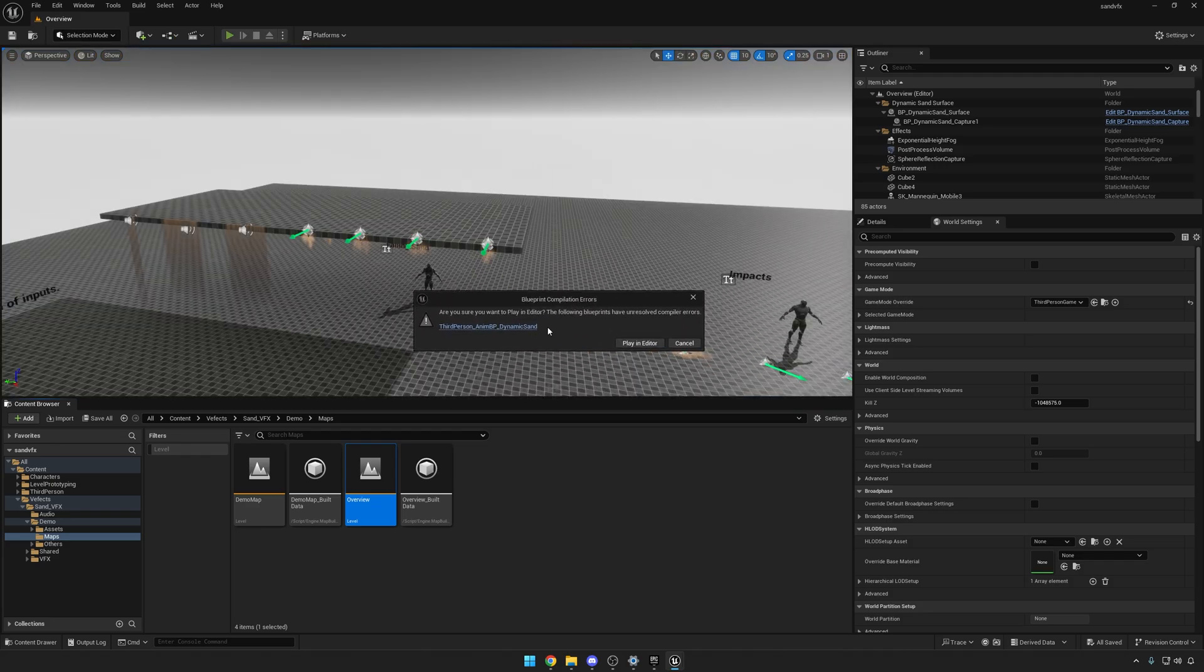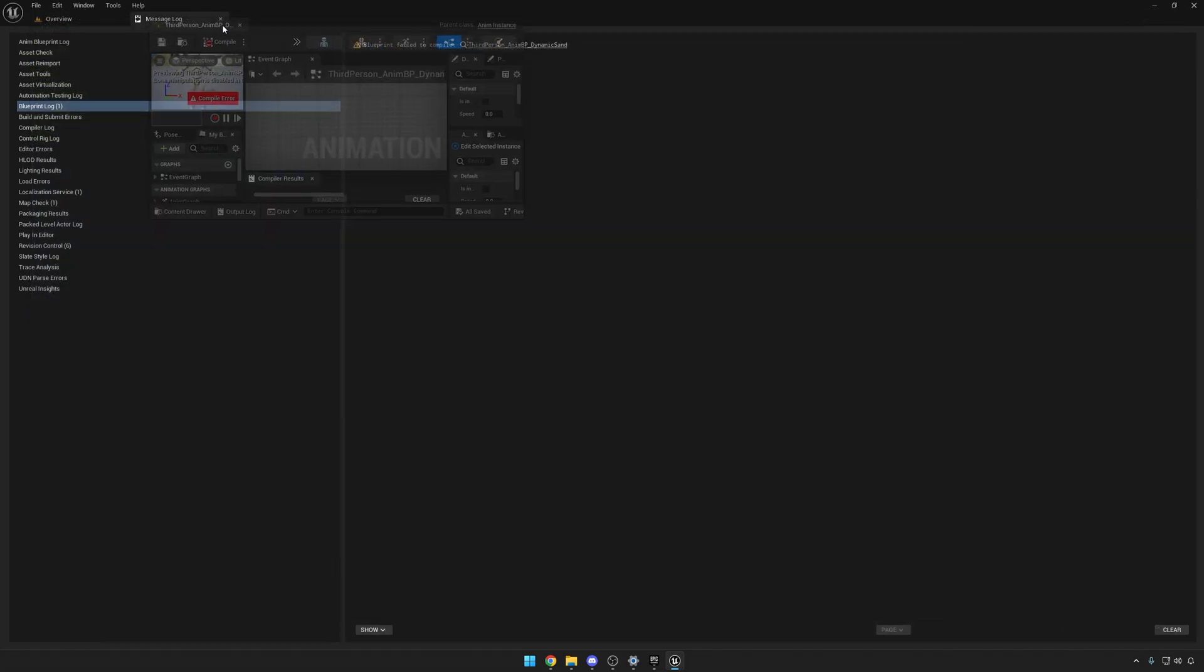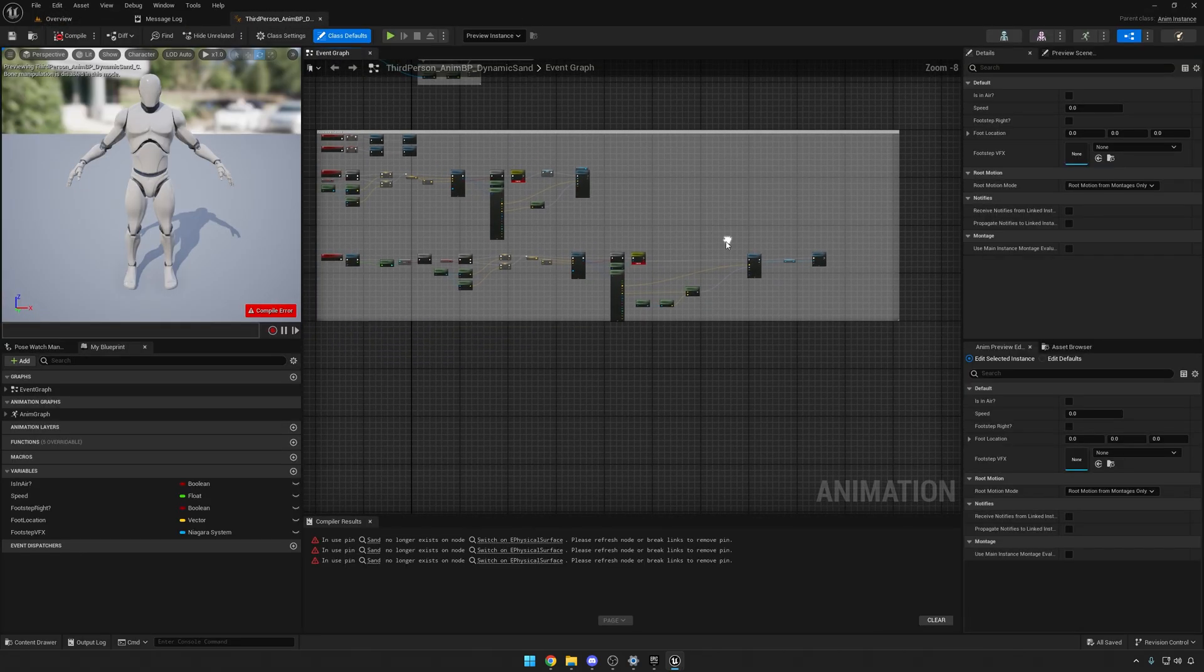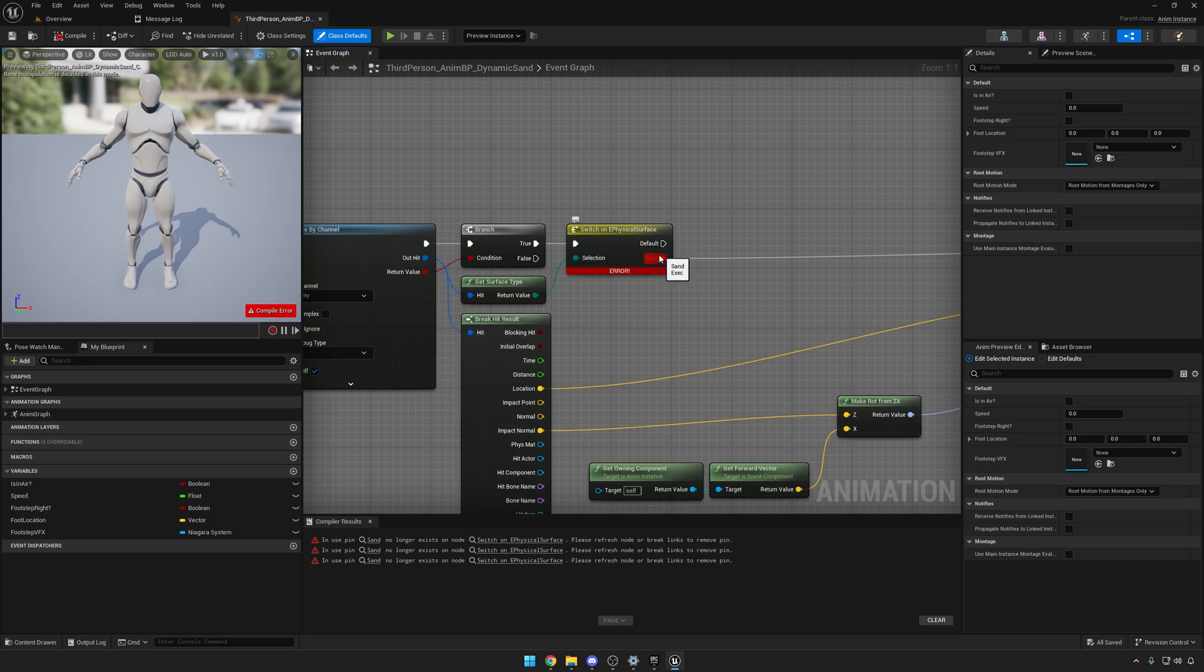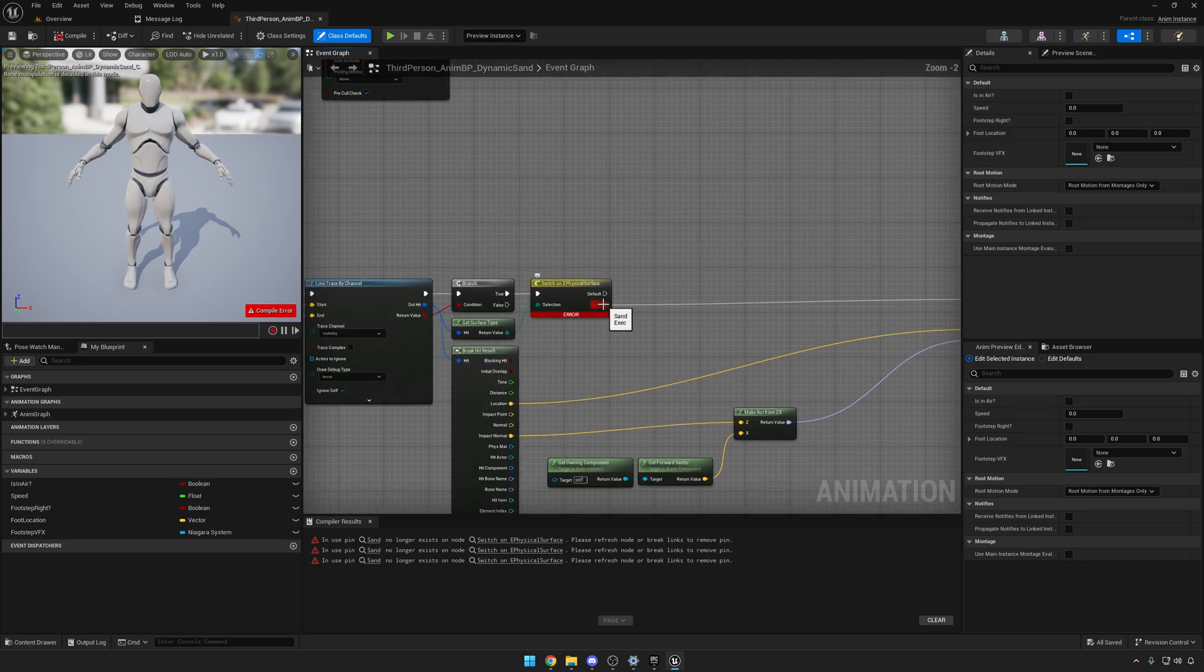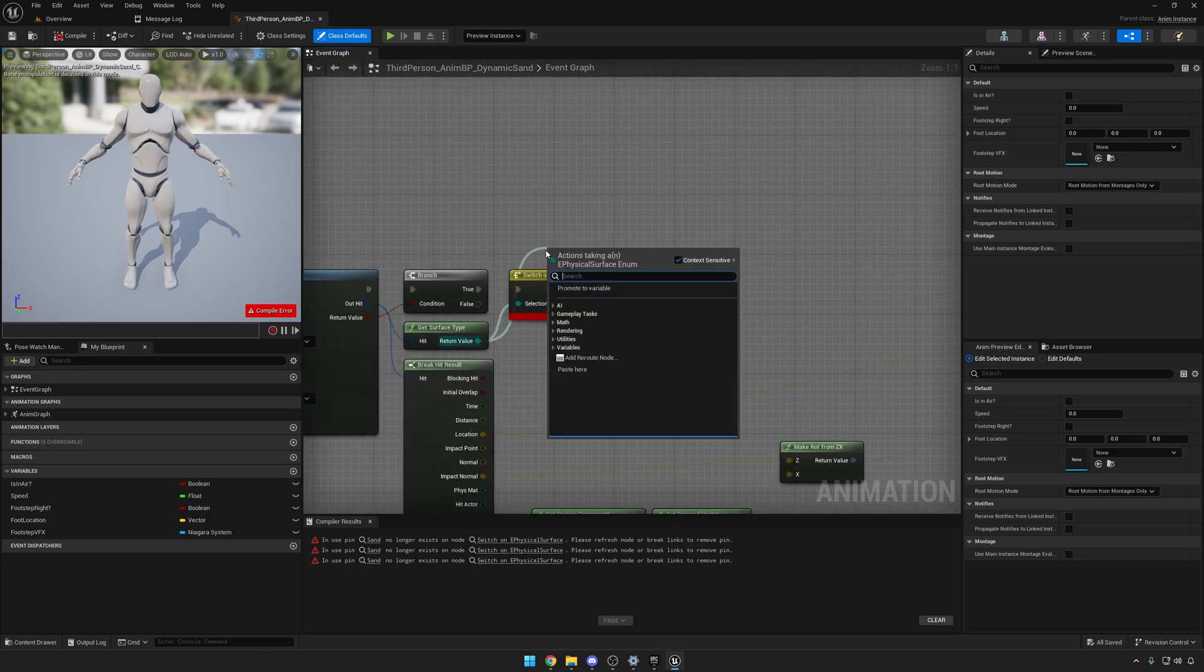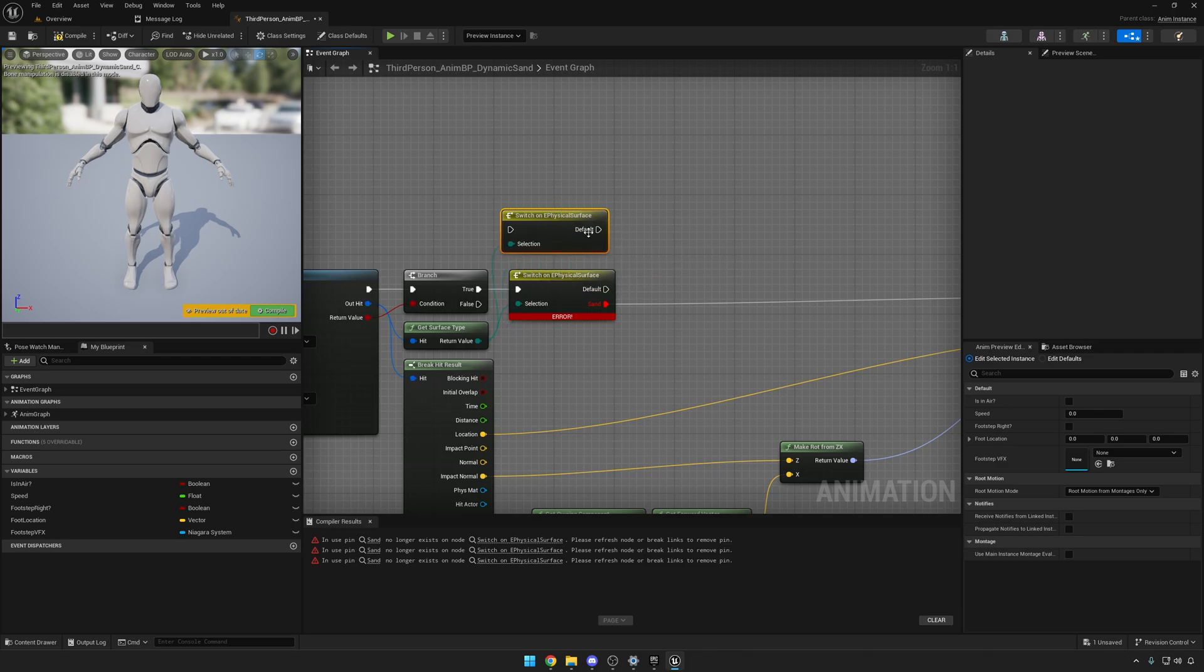Open that up and as you can see, it's an animation blueprint that's missing some components here, like the Sand execution node. It's just simply not there. If you try to switch on physical surface, nothing's there. This is like a ghost.